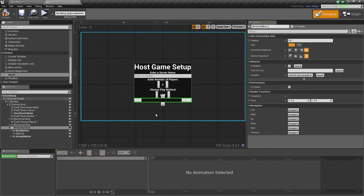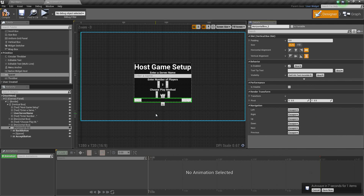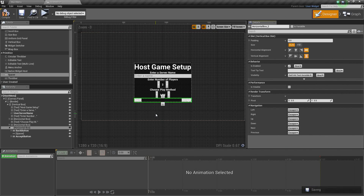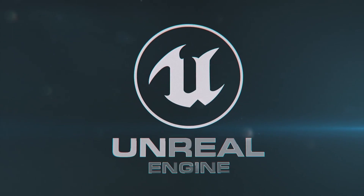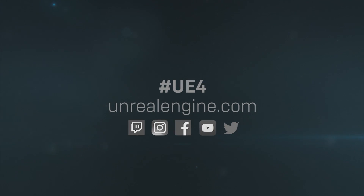We might actually pause here since we did all the Design Setup. We will pick it back up in the next video where we work on the Graph portion. The next couple of videos where we set up our frontend are going to be like this — we design it first and then set up the scripted functionality. Our Host Game Menu Setup from the Design Perspective is done. Then we will go into the Graph and set up the scripted functionality. Thank you guys for watching and we will see you in the next video.